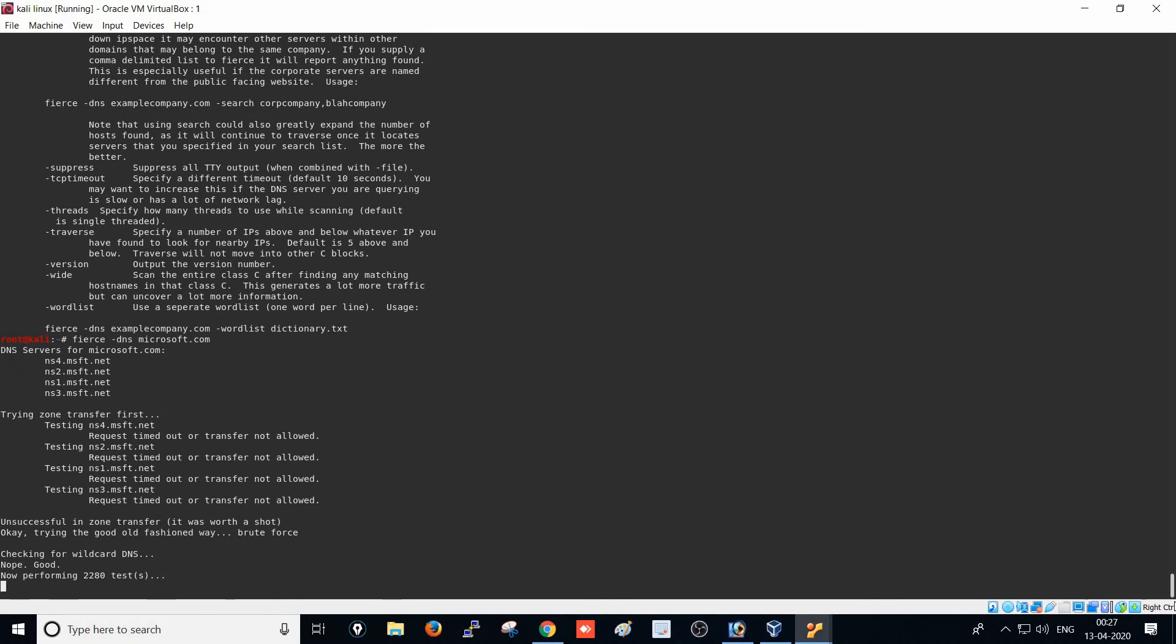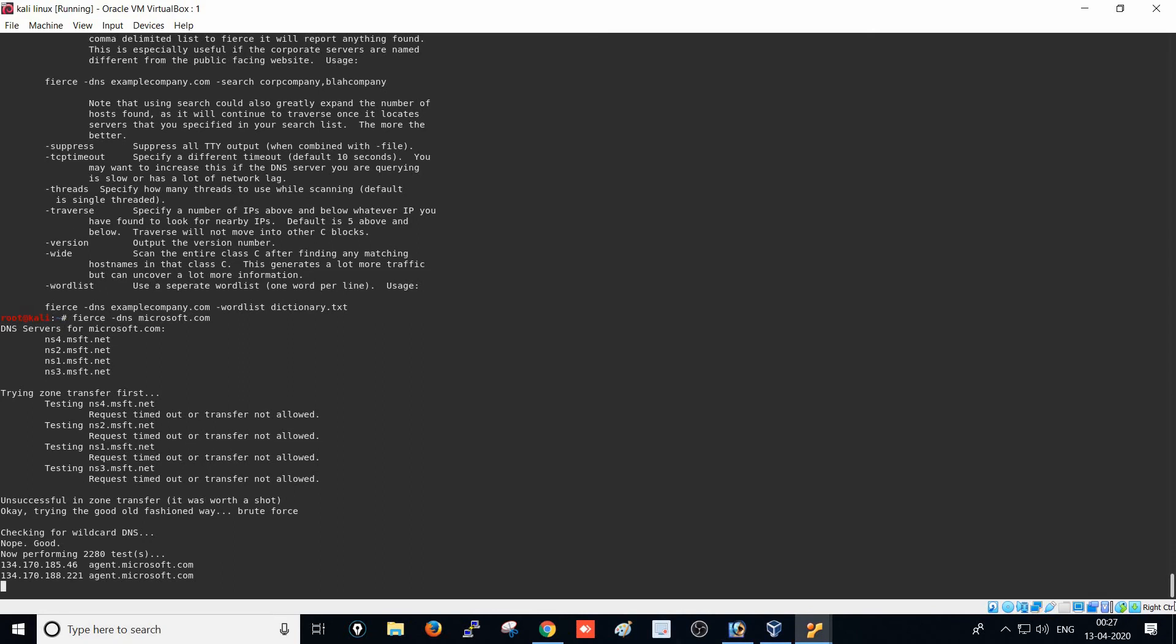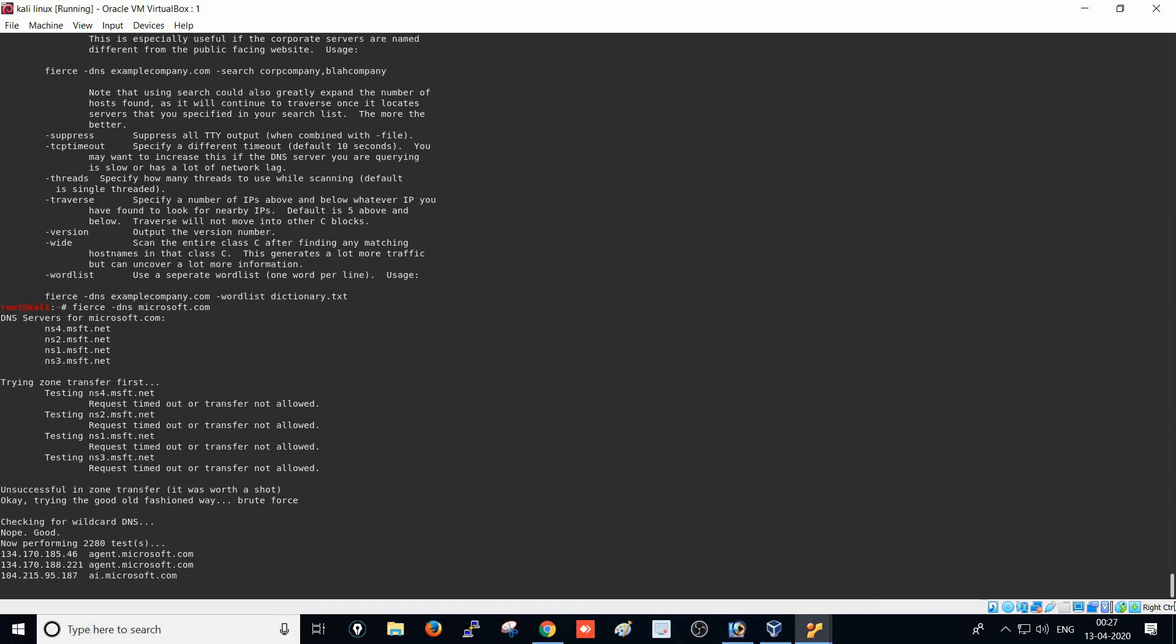We'll find how many subdomains they're using and what the IPs are. Let's see how it's working - we got one IP address: 134.170.185.46 with subdomain agent.microsoft.com. We found another IP that's also for agent.microsoft.com.